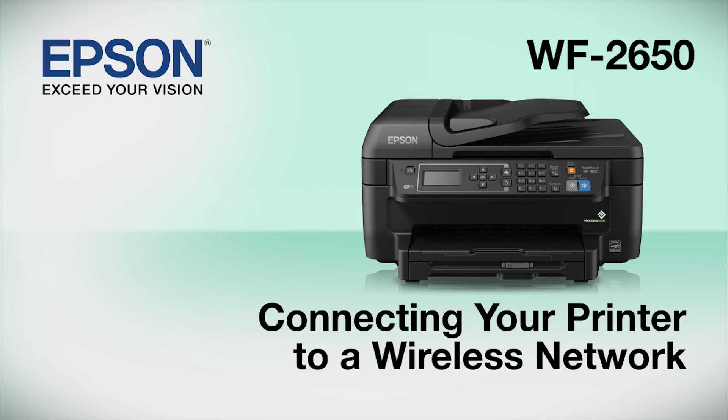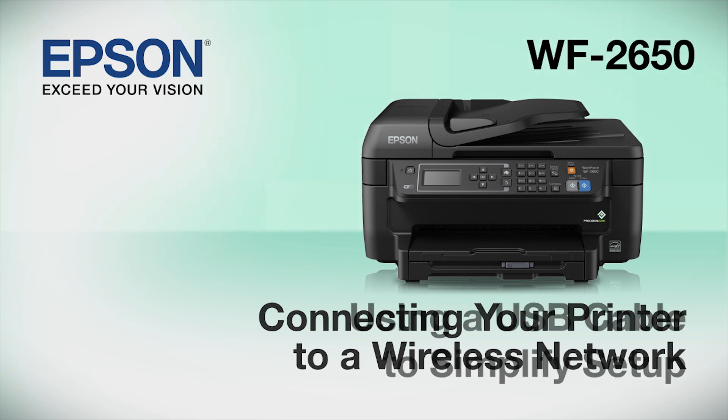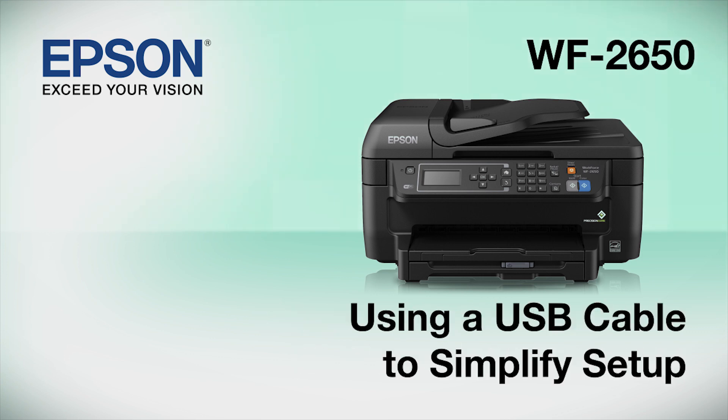This video shows you how to connect your Epson printer to a wireless network. In this demonstration, you will be using a USB cable to simplify setup. The cable is only temporary. You'll disconnect it when setup is complete.